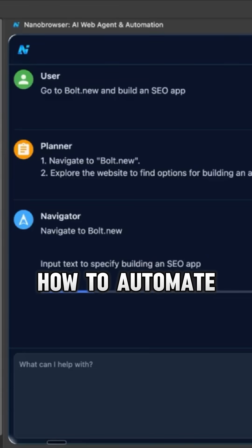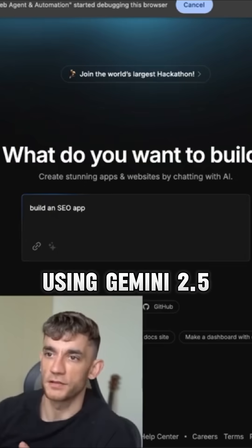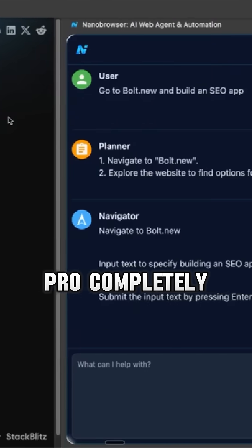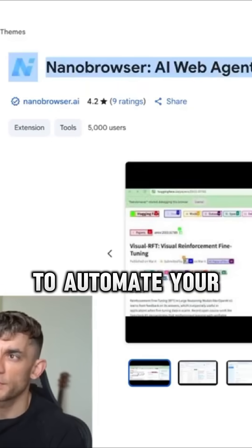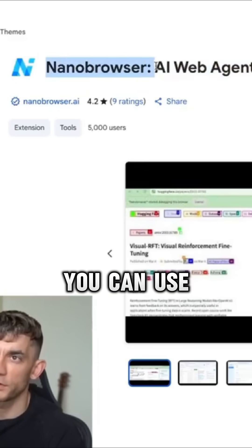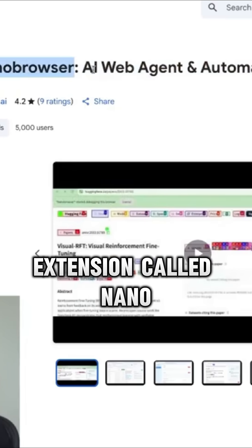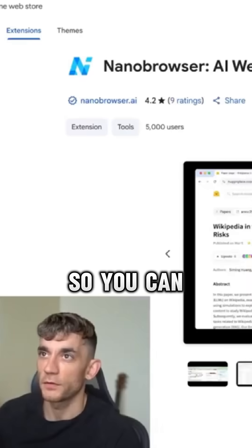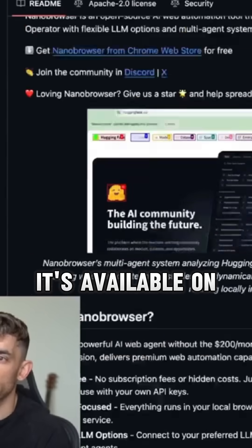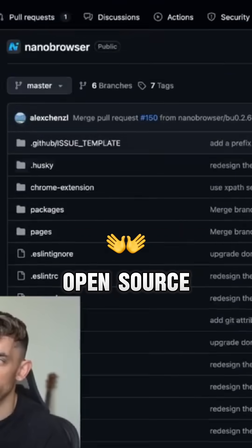I just discovered how to automate your entire browser using Gemini 2.5 Pro completely. If you want to automate your browser with Gemini 2.5 Pro, you can use this free Chrome extension called Nano Browser. It's available on GitHub, so it's open source.